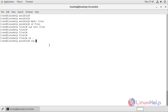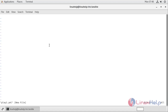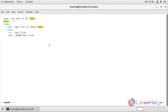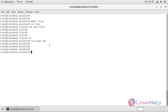Now the playbook has been created. I copy this content and create the file using vim play1.yml, insert the content, then write and quit. Now let's run the playbook using ansible-playbook play1.yml.